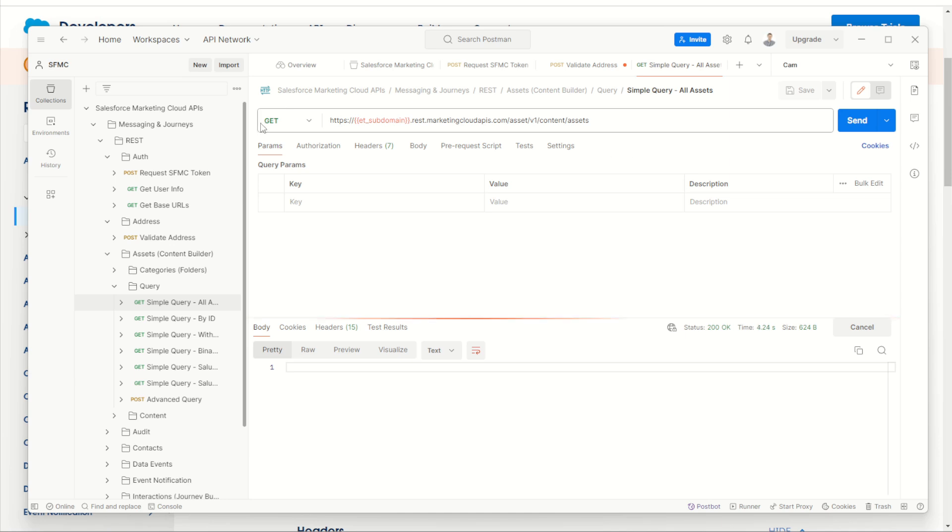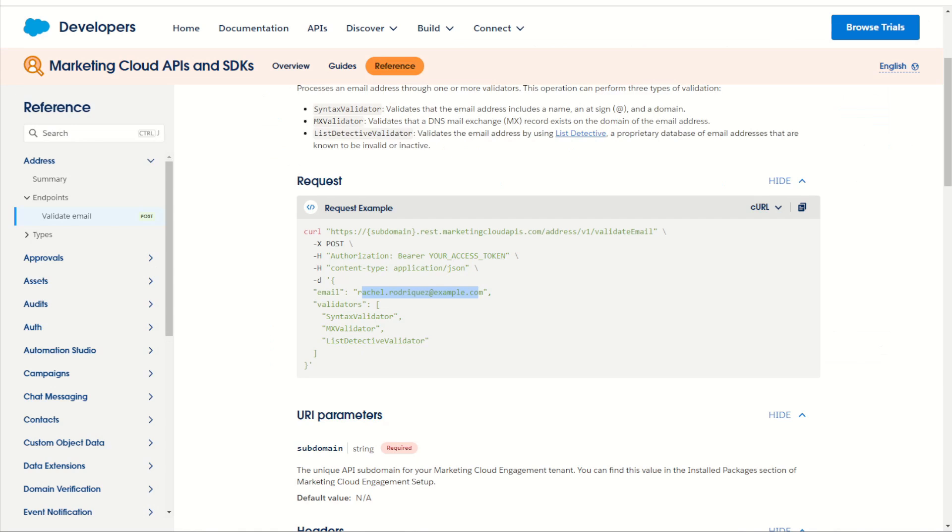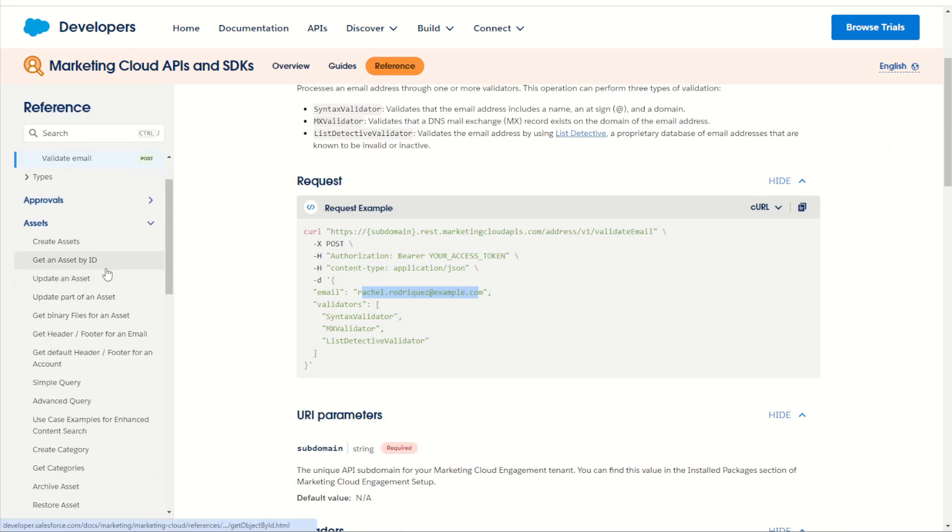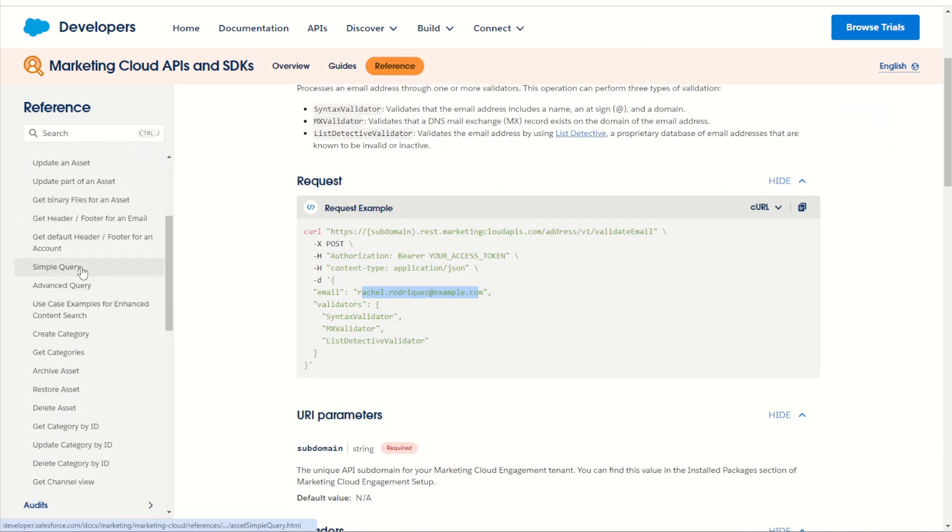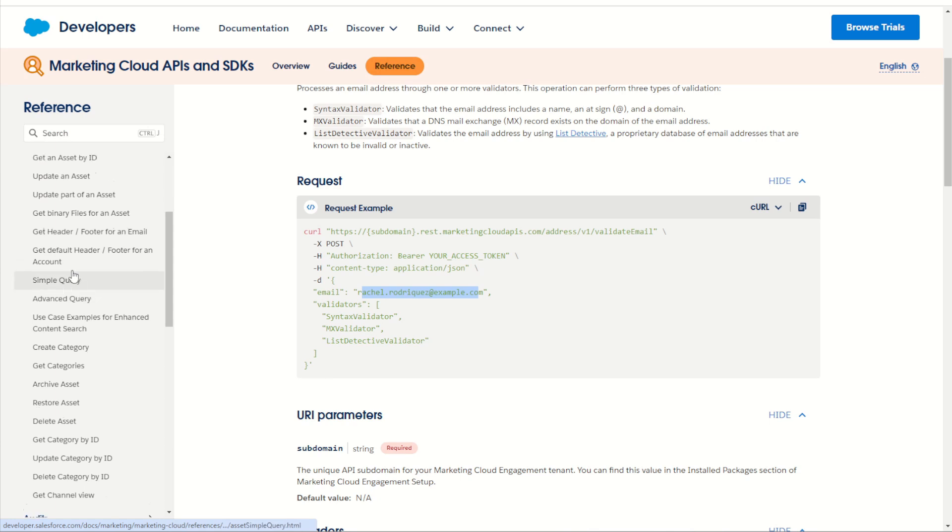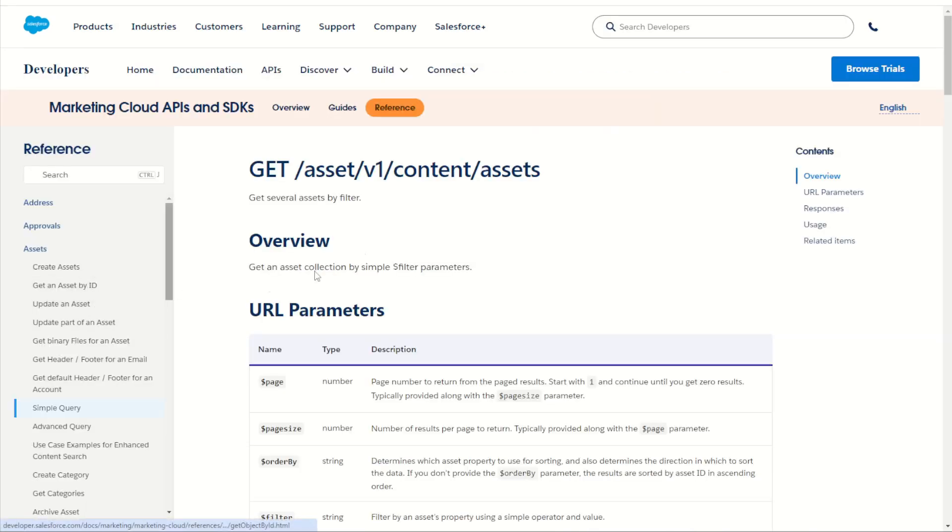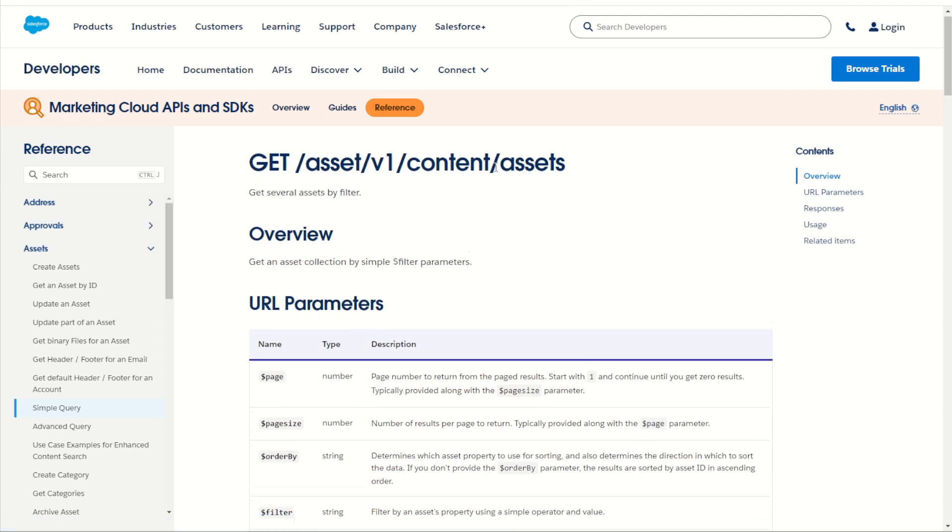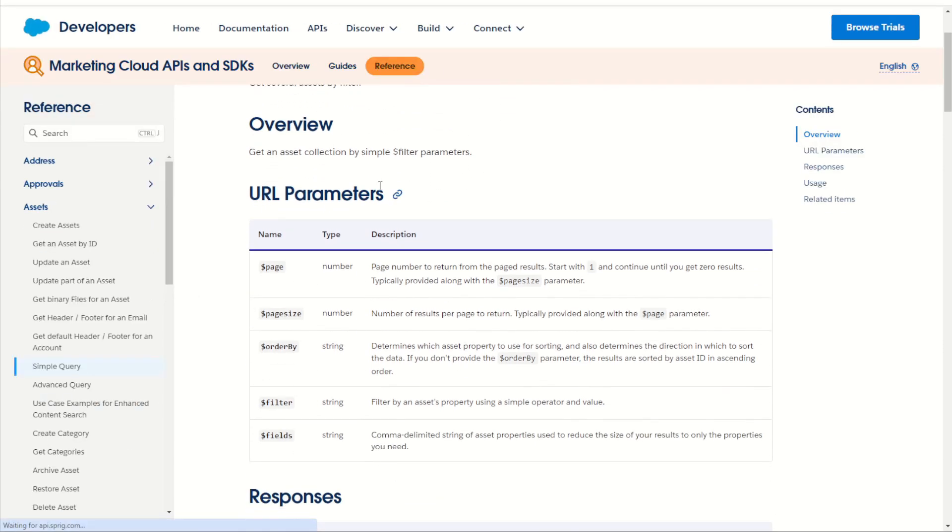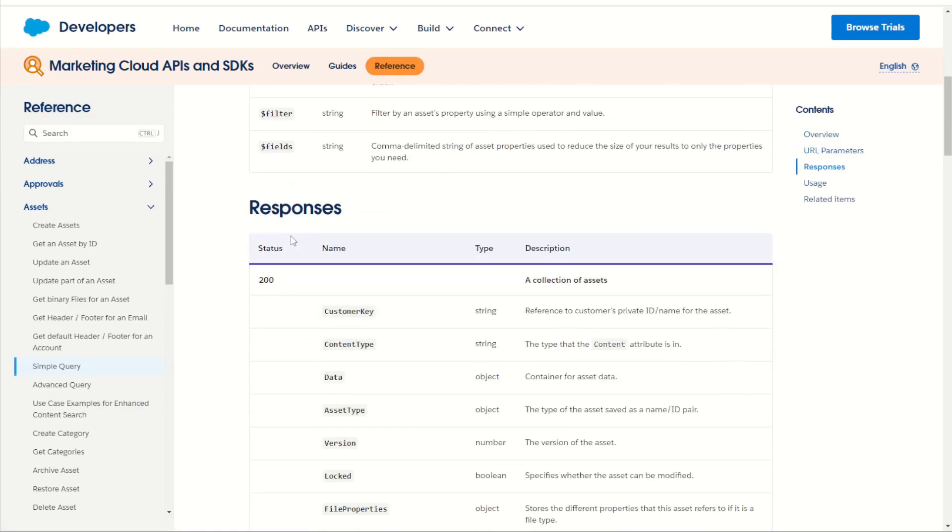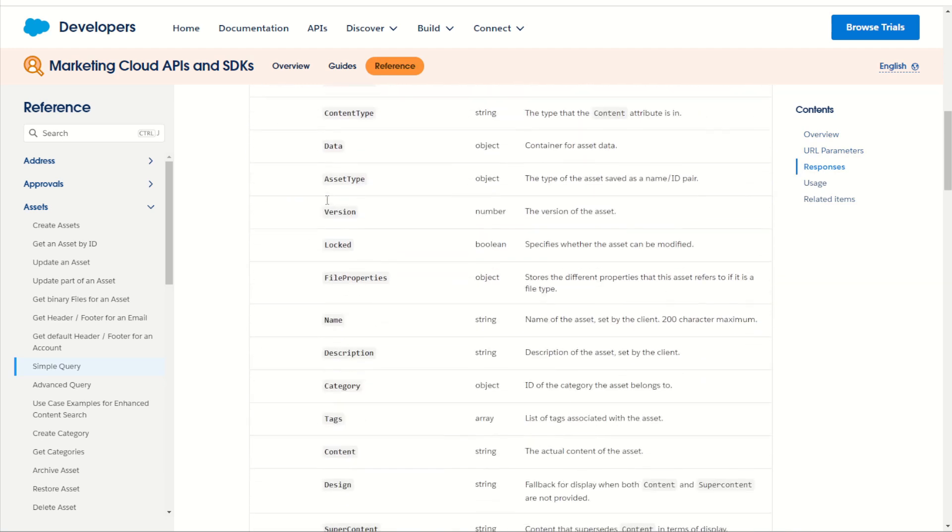This one's a get request using the asset v1 content assets. So we can probably jump in here, have a look at our assets. And we have here a simple query. Let's have a look - content assets. Yep. We can return back with some filters, page numbers, page sizes, and so on.